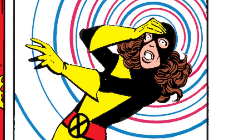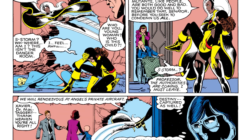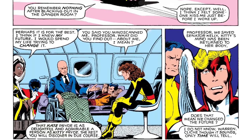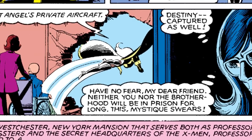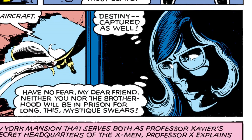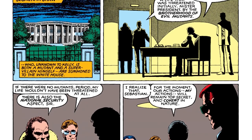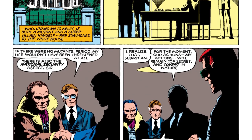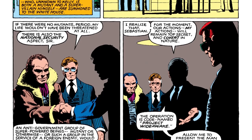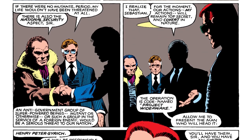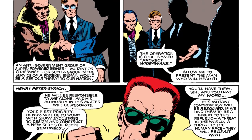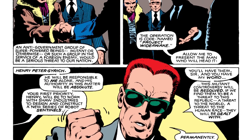With her presence no longer needed, Kate from 2013 leaves young Kitty's body. Xavier and MacTaggert are rescued, the Brotherhood is apprehended, and the future appears to be saved. However, Mystique is still out there, and Robert Kelly still thinks of mutants as a threat because of the attempt on his life. He even decides to cooperate with Sebastian Shaw and Peter Gyrich to construct a new series of Sentinels — meaning nothing may have truly changed. Only time will tell.